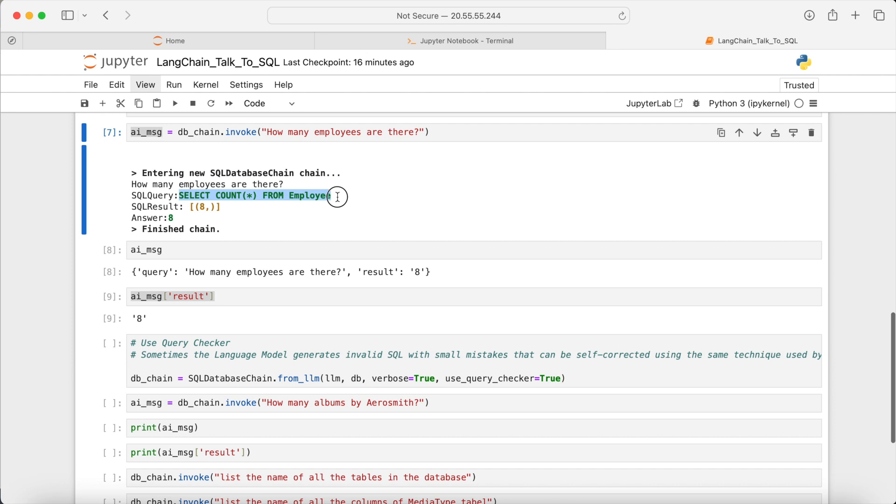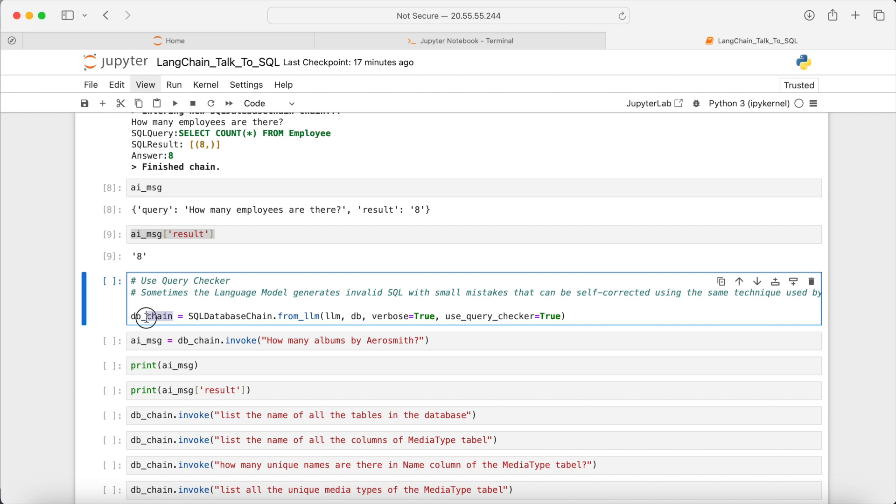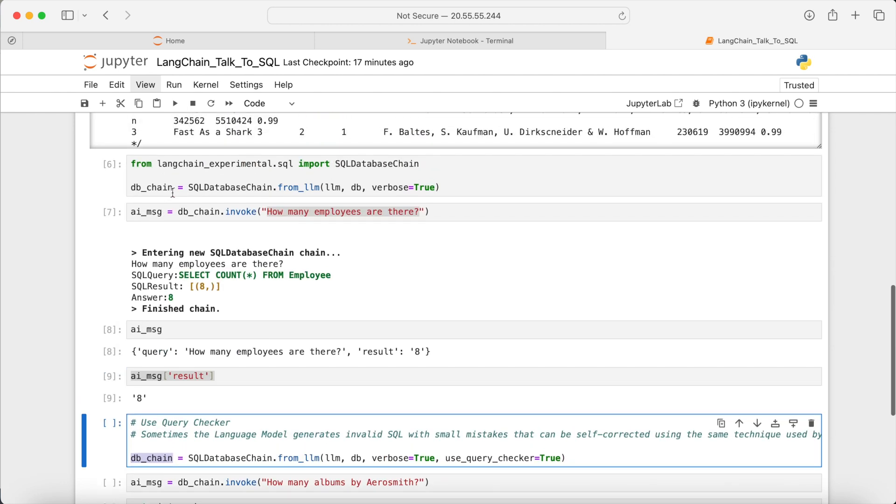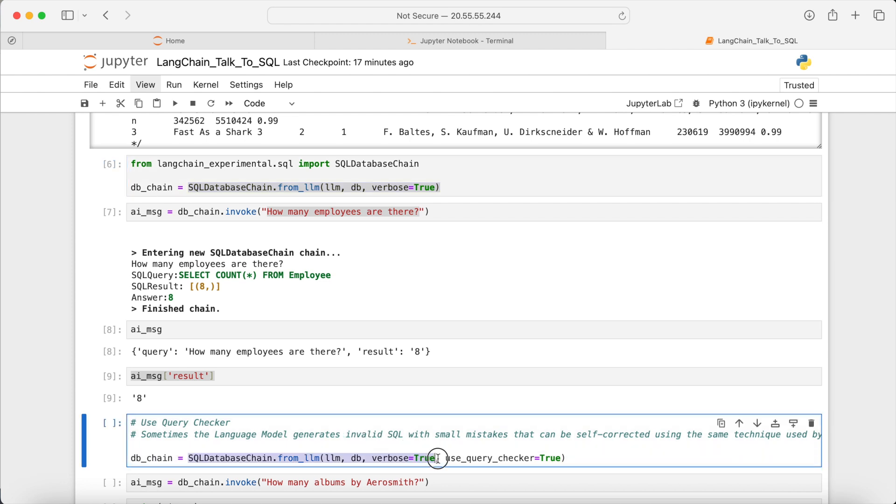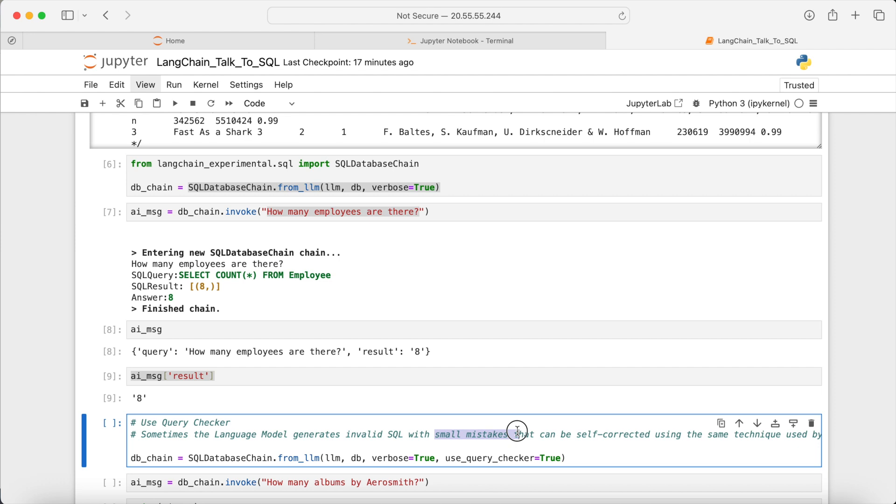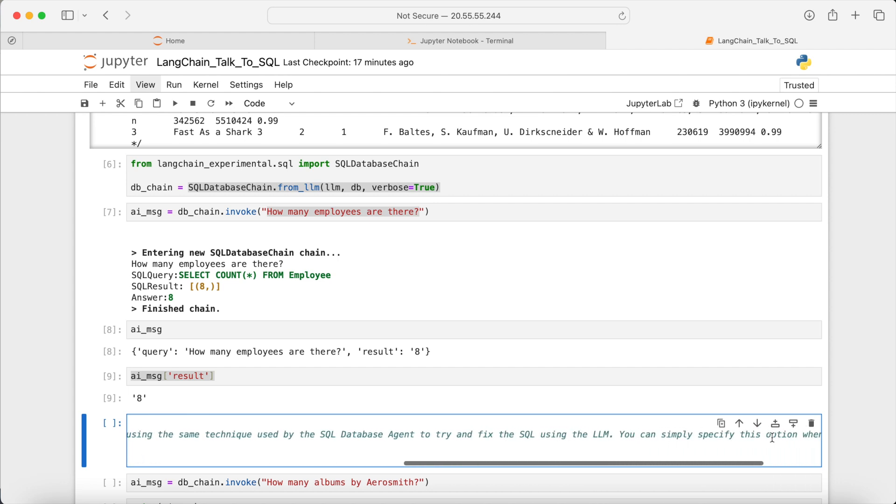This command here can have slight typos, which after execution by SQLite will raise some errors. To avoid such errors, I'm modifying this line of code and adding another parameter, use query checker, and set it to true. Here is the explanation for this parameter. Sometimes the SQL command generated by the language model can have small mistakes. In those cases, this parameter will use LLM to fix the potential small typos in the SQL command. So this parameter checks for the correctness of the SQL command before executing it.